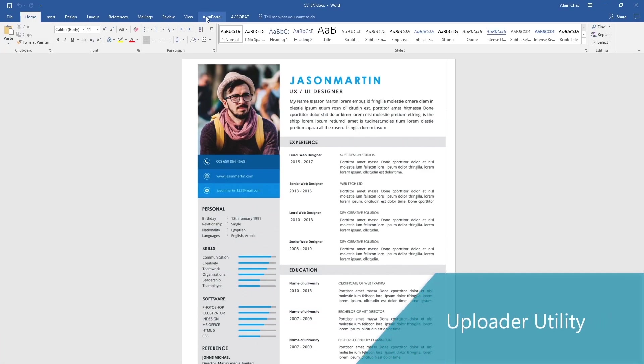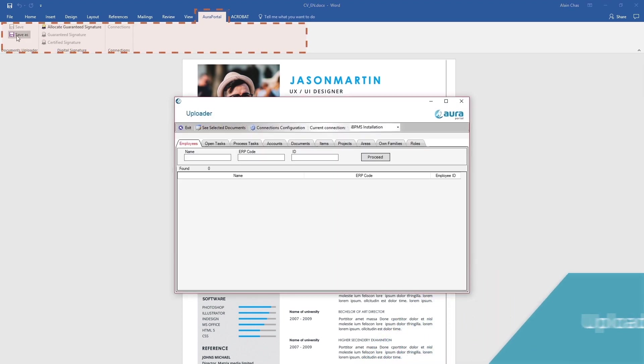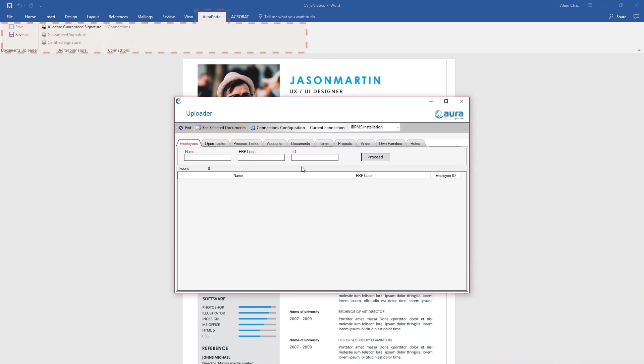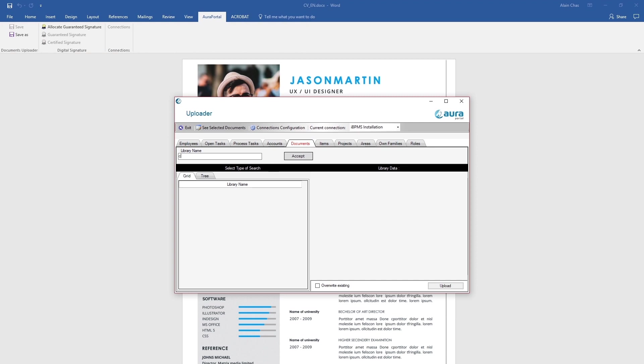In Word we also have the uploader feature just as in Outlook. This lets us add a document to any of the compatible repositories within AuraPortal. In this example we upload it to a platform library named Curriculums.